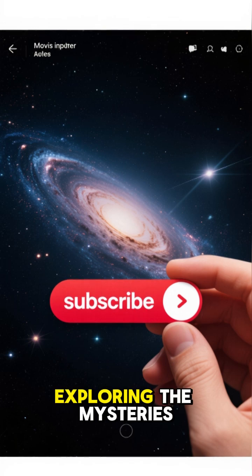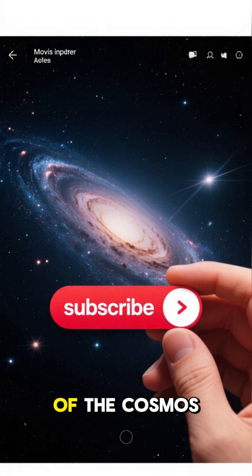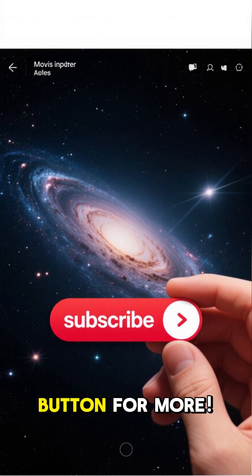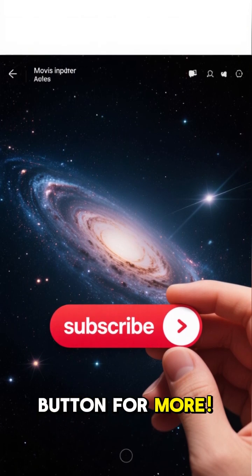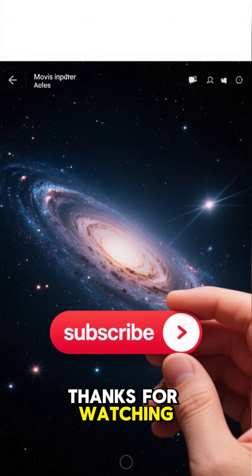If you love exploring the mysteries of the cosmos, hit that subscribe button for more. Thanks for watching.